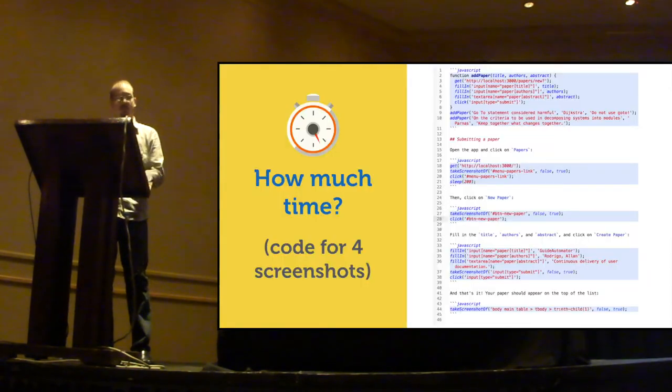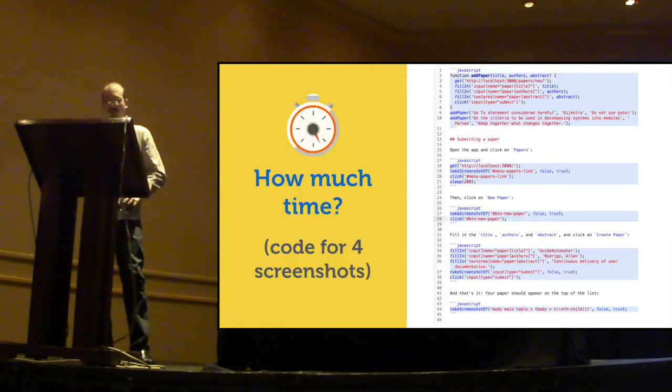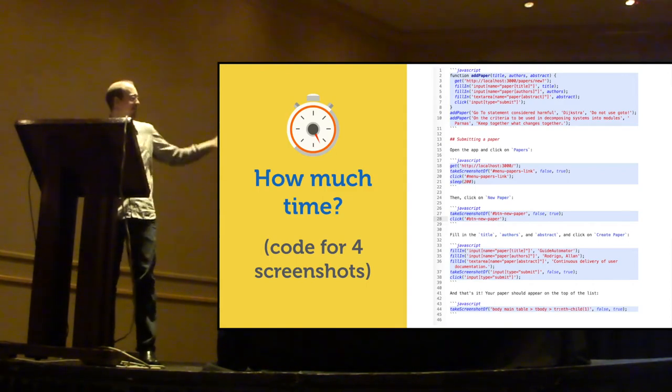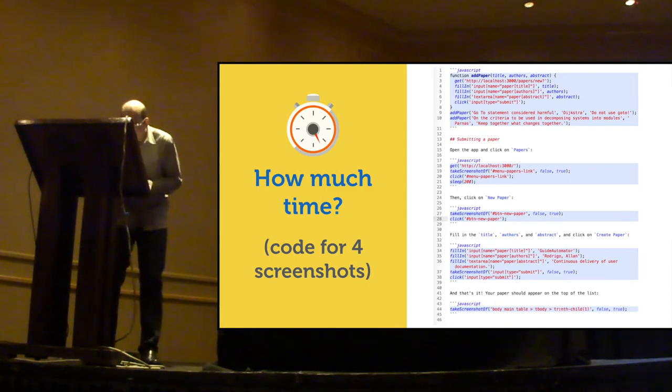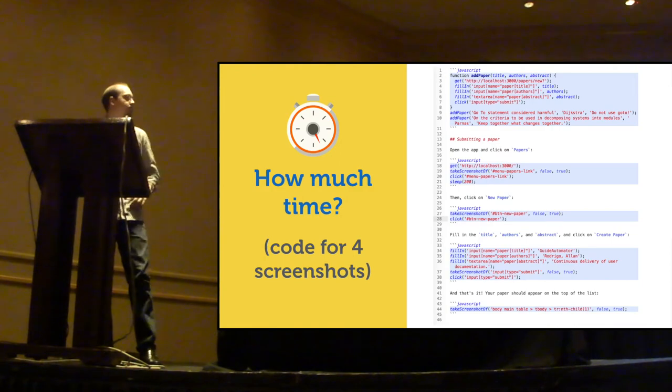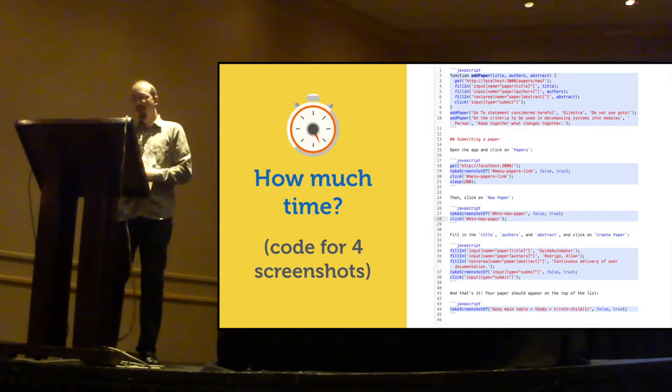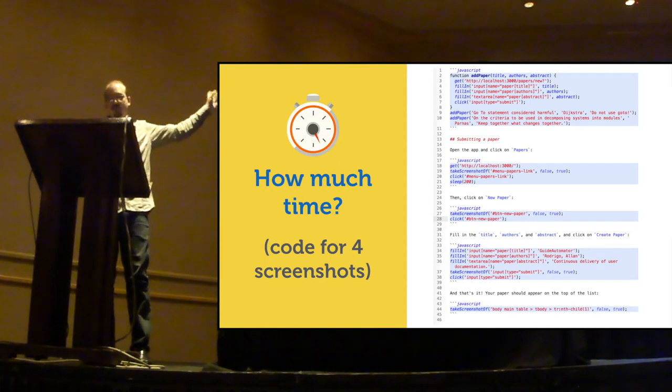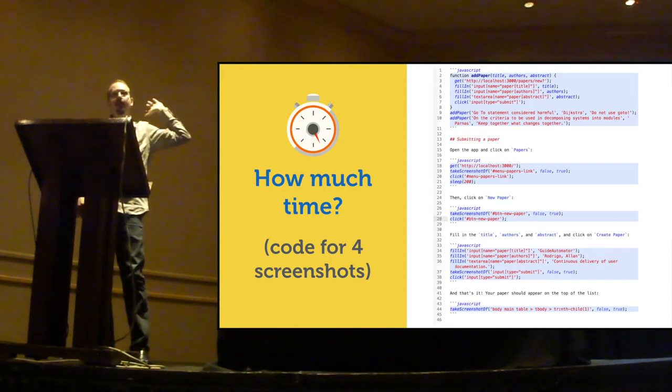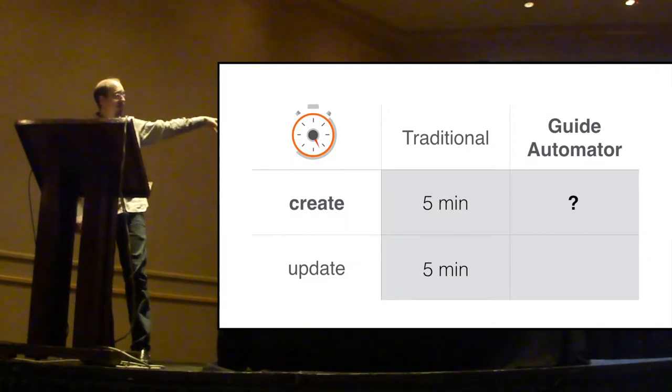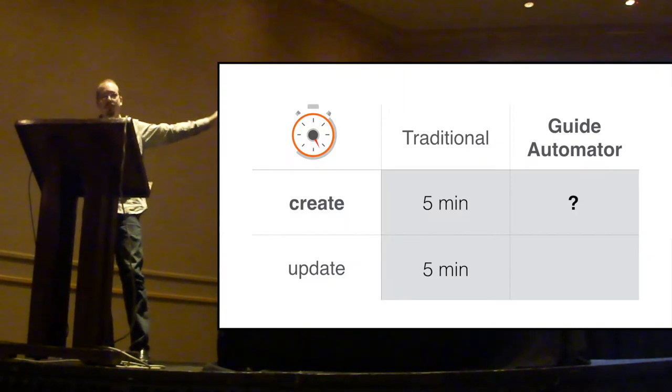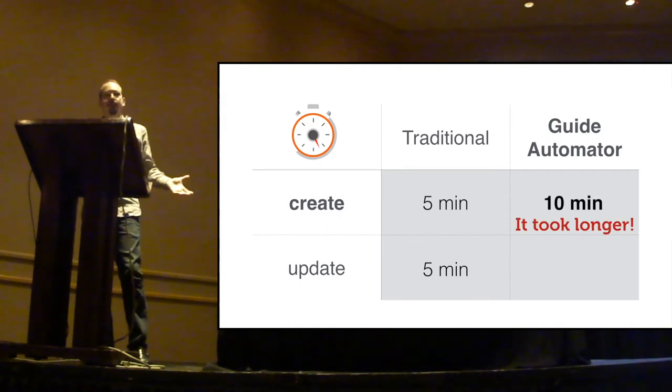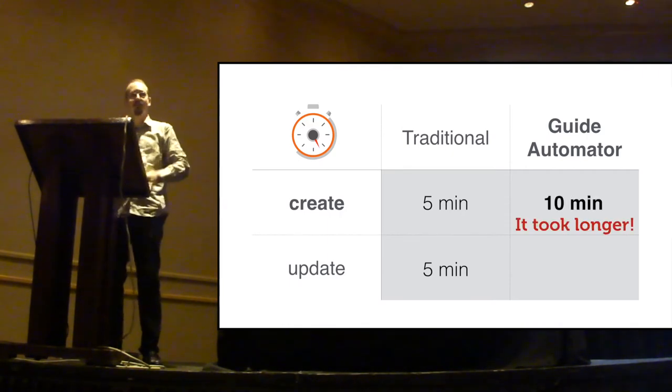So, this is the full source code for that four screenshots user guide. Don't try to read it. It's like 45 lines or so. So, how much time do you think I spent writing that source code for that same user guide? Under the traditional approach, five minutes. With Guide Automator, 10 minutes. Actually, it takes longer, which is expected.